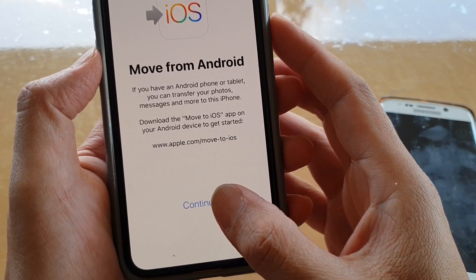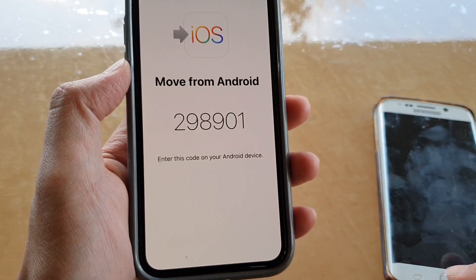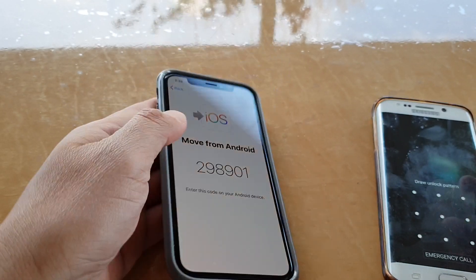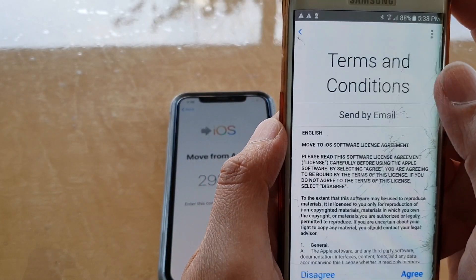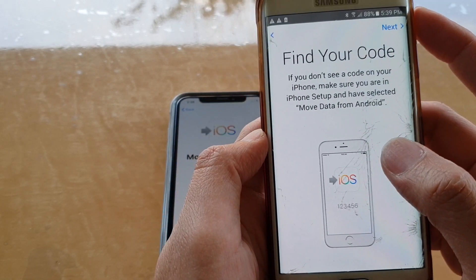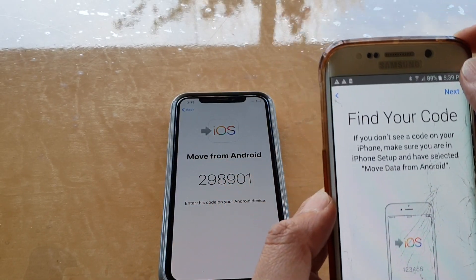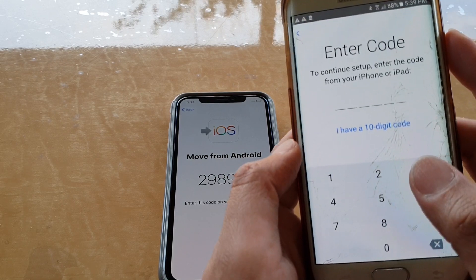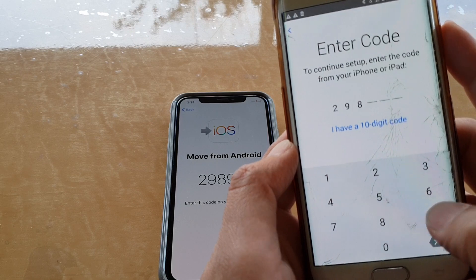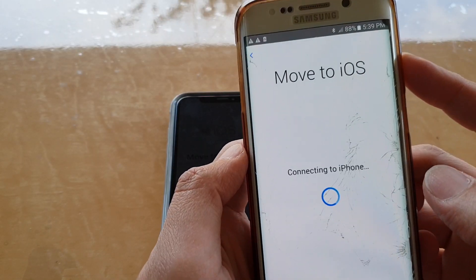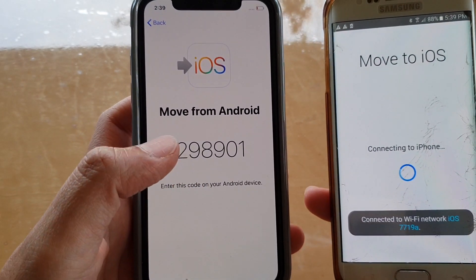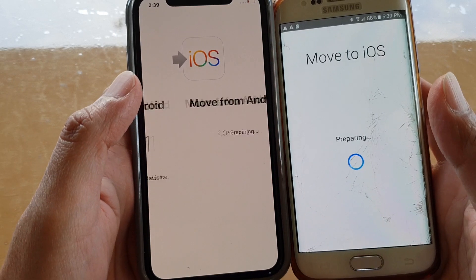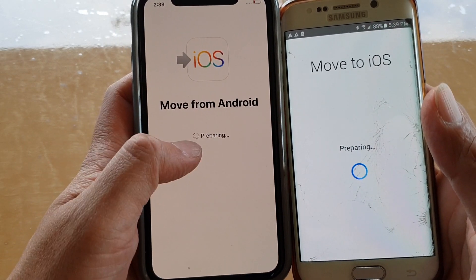It says Move from Android — tap on Continue. I'll put in the passcode on this phone and tap on Continue. Then find the code, tap on Next, and enter the code 298901. It says Connecting to iPhone, so it's connecting, and it shows Move from Android and Preparing.